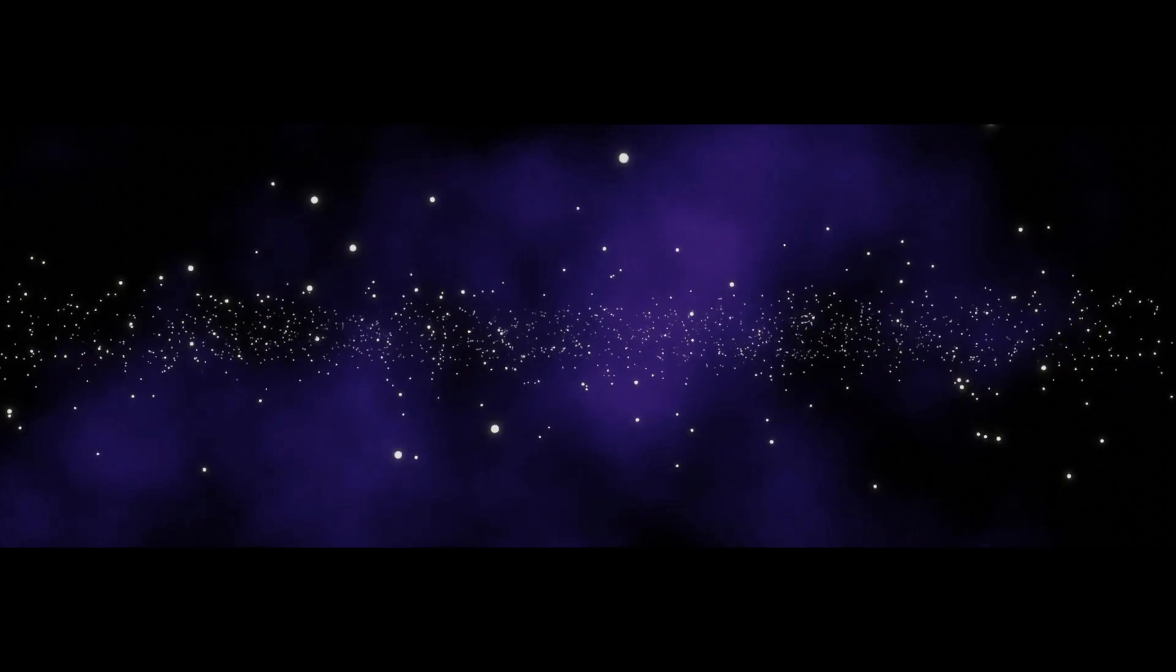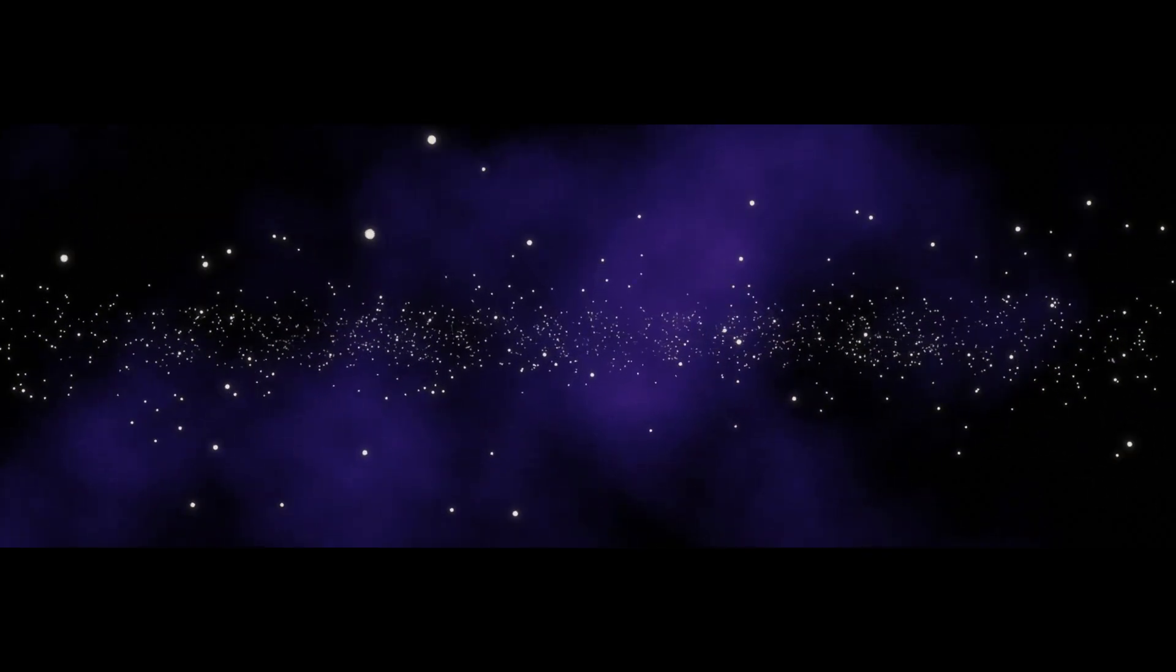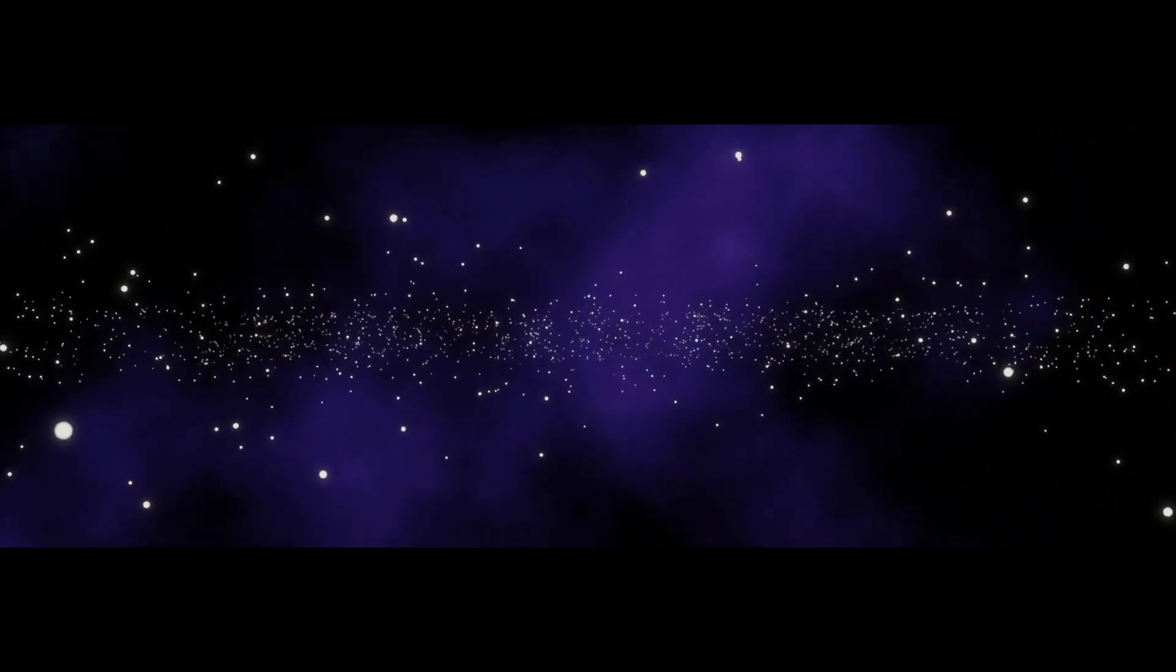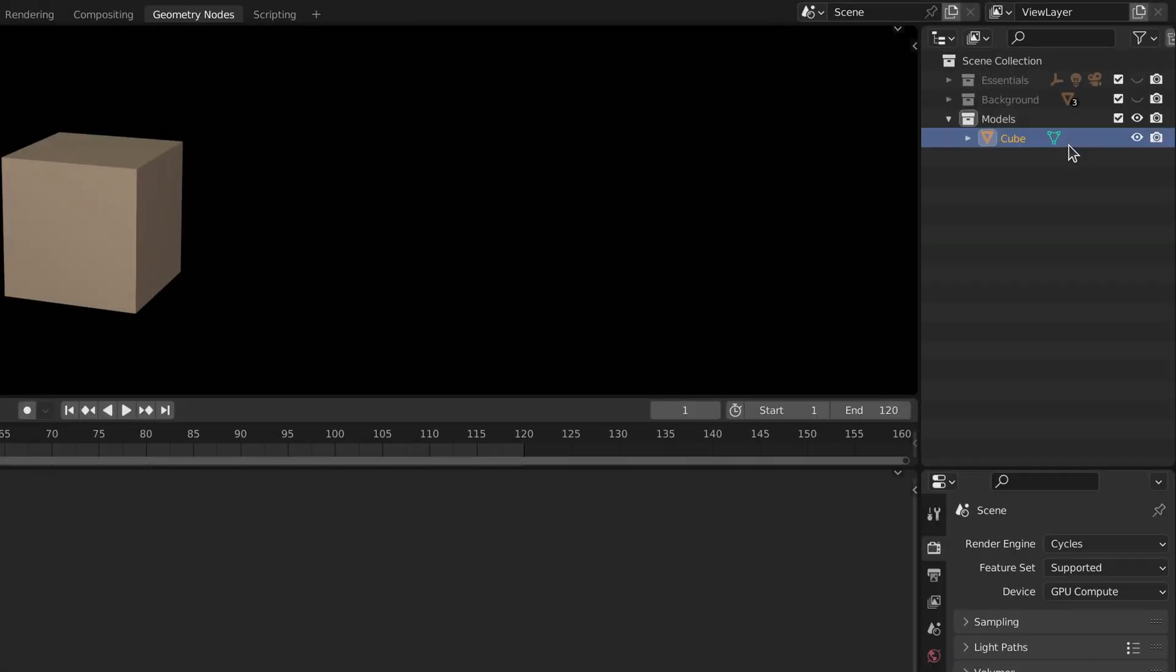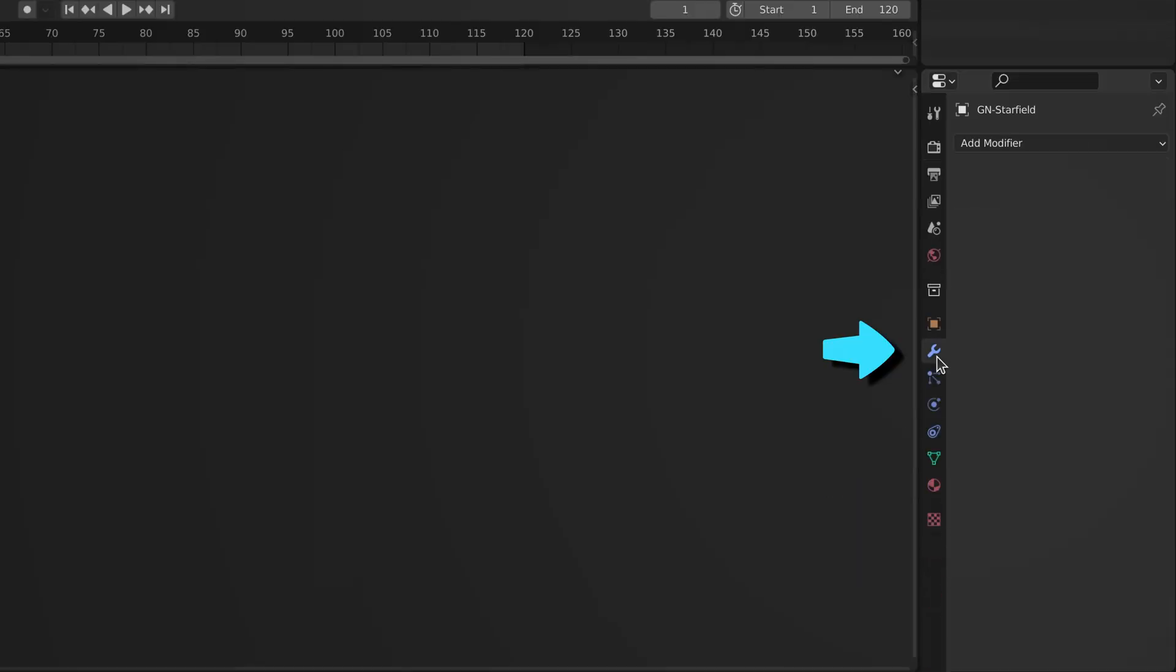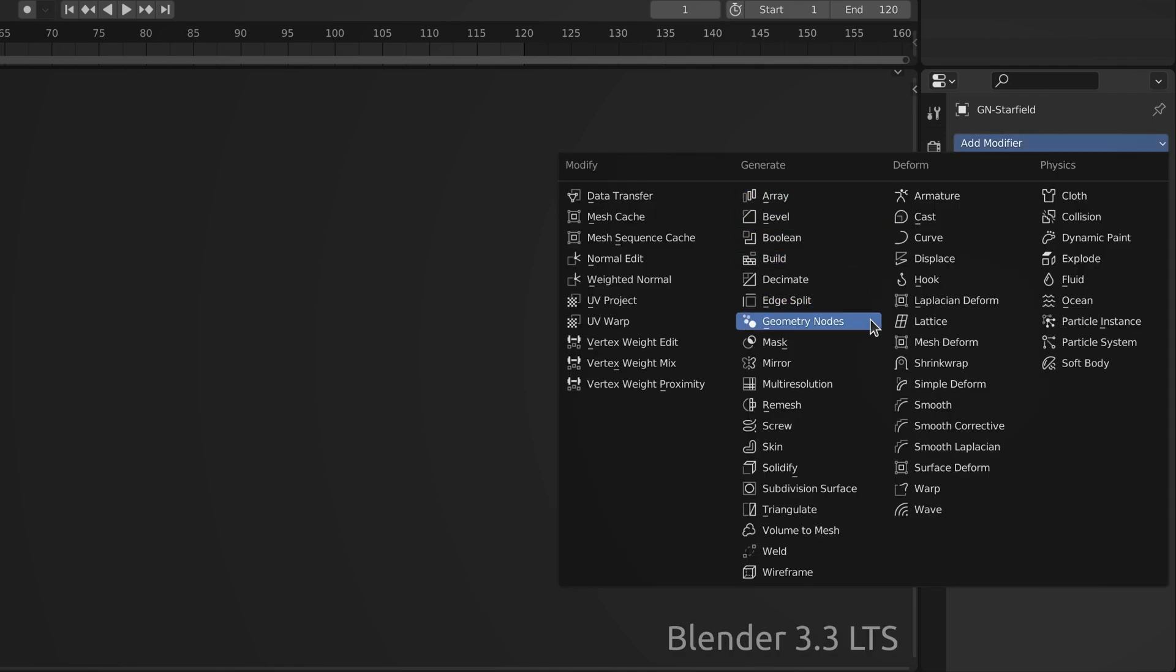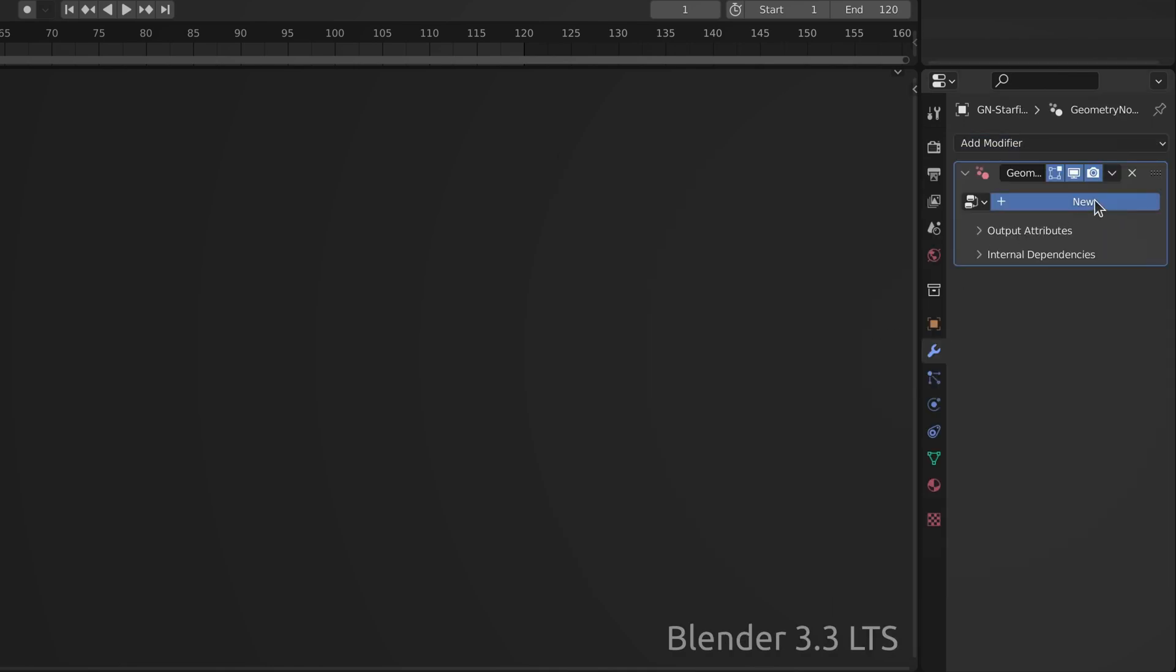Today's challenge is to create an infinite starfield animation. First, take the default cube and rename it to something more descriptive. Then go to the modifiers tab, add a geometry node modifier and press new.